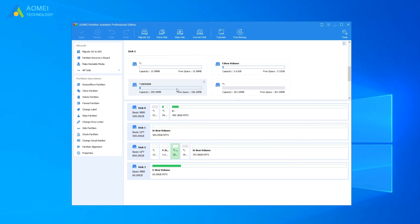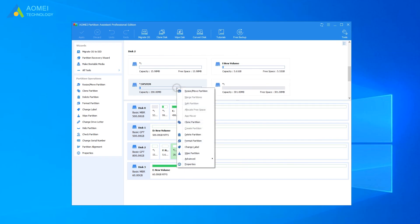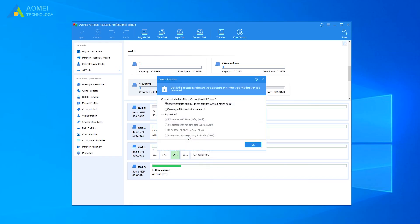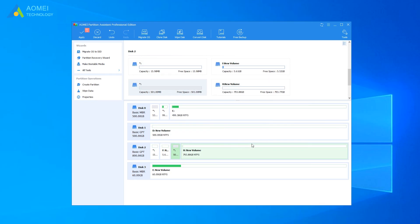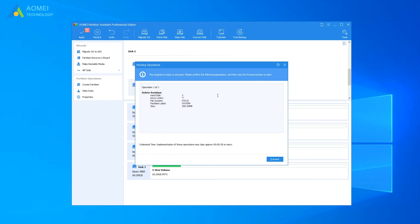In the main window, right-click on the EFI partition that needs to get rid of, and select Delete Partition. In the pop-up window, click OK to confirm. Then click Apply to save the changes.